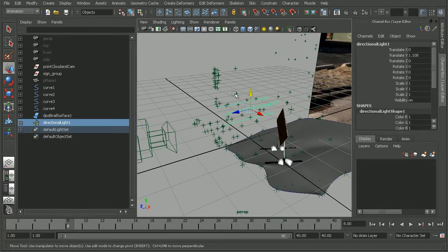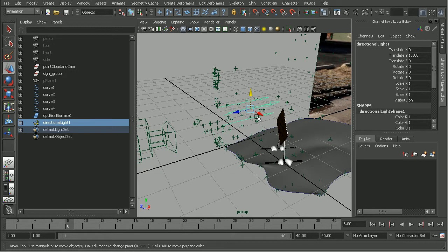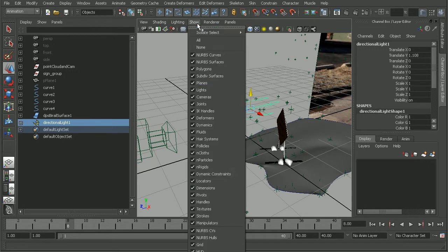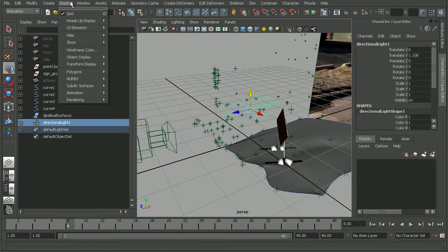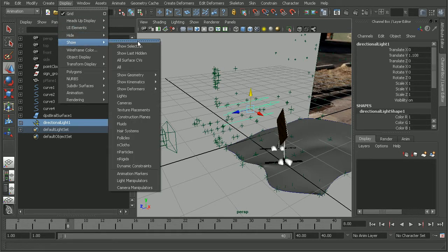So if you don't see the lights in your scene, you're going to want to make sure that Show Lights is turned on, as well as the display for the overall scene is enabled for lights.